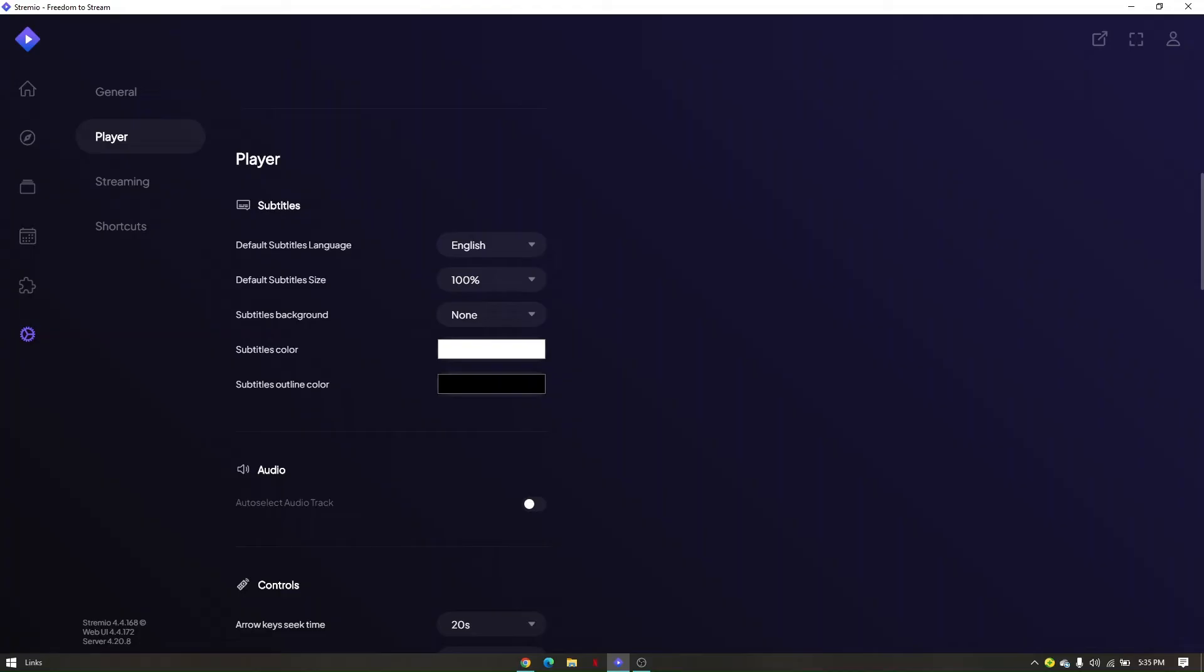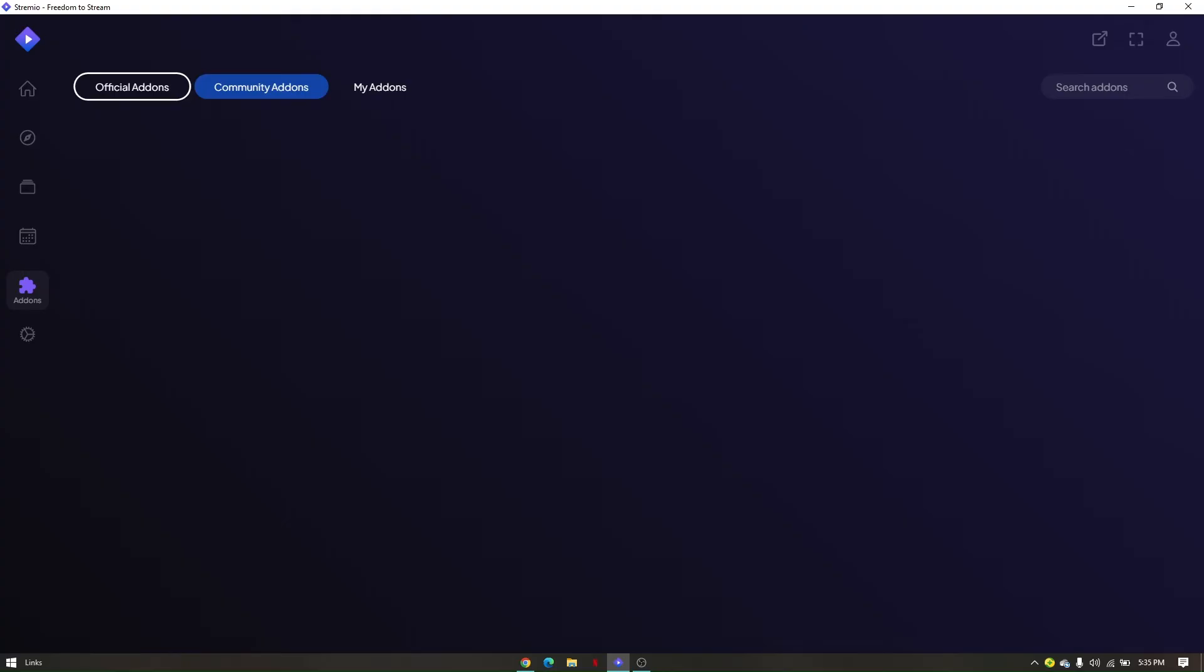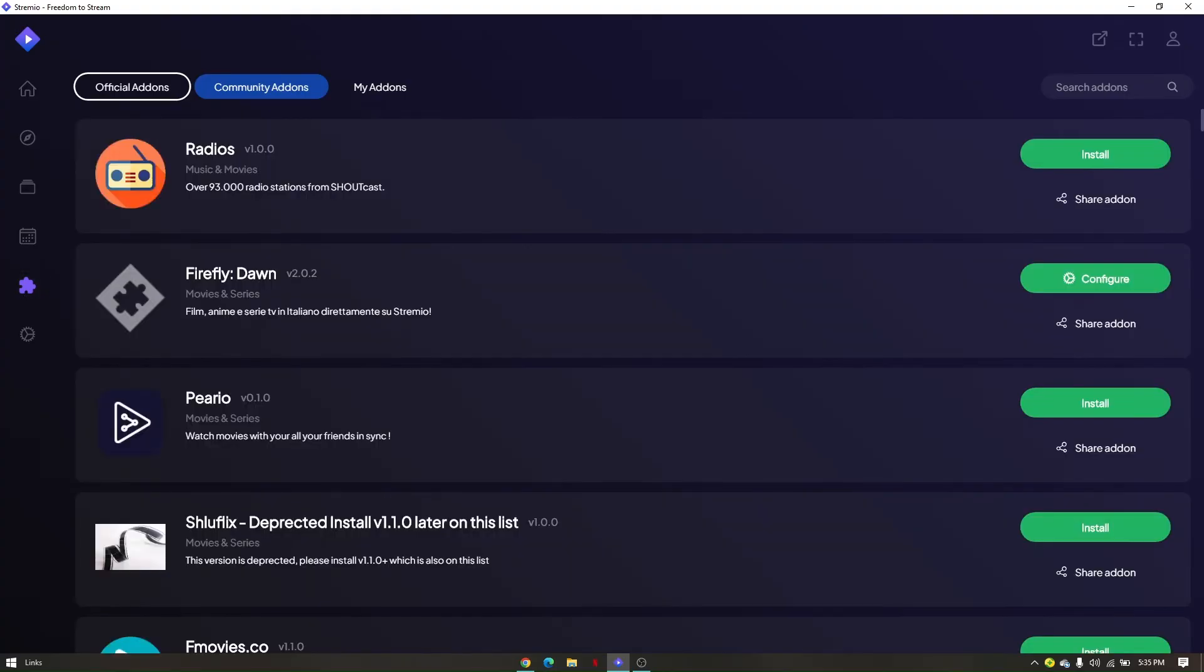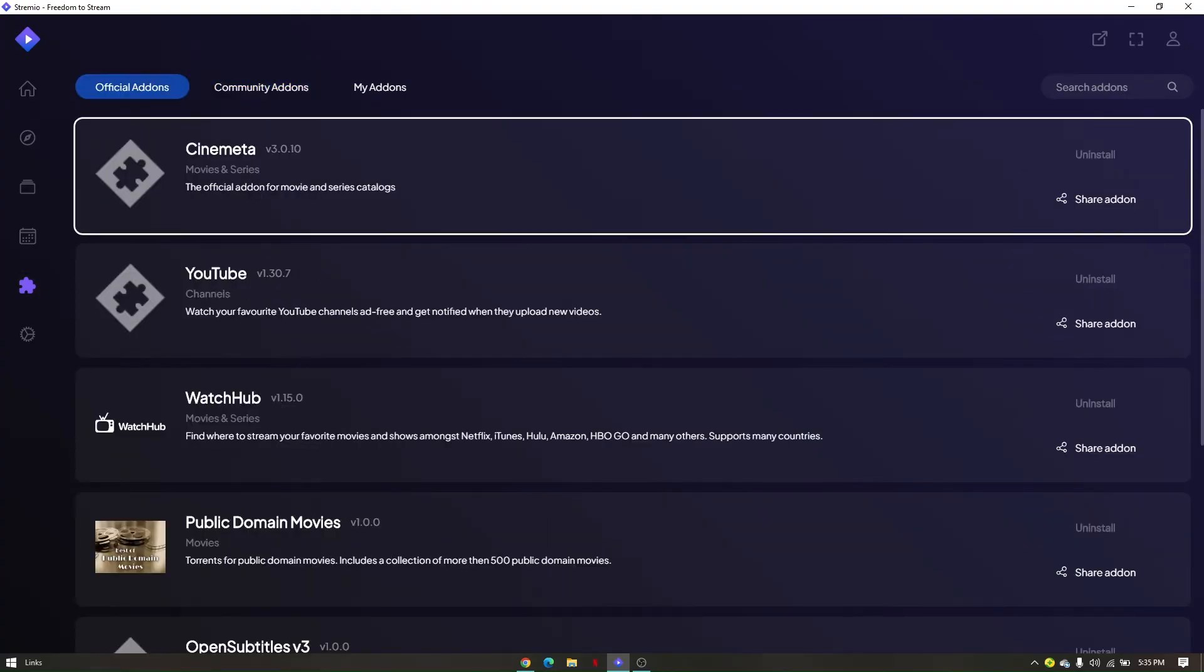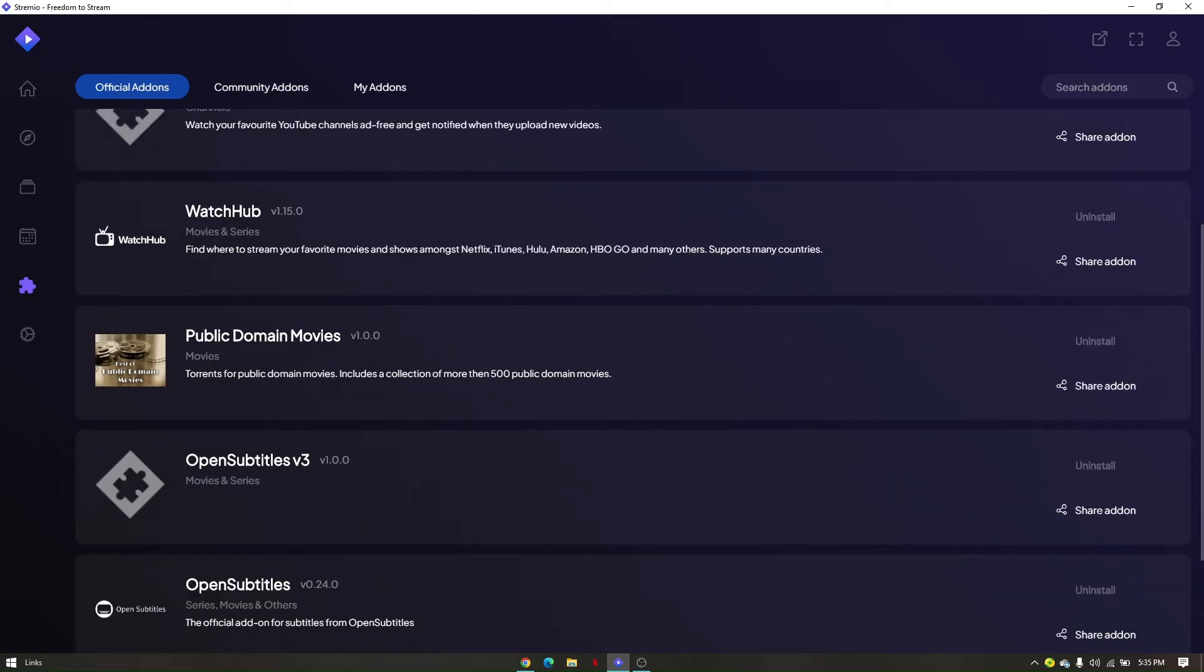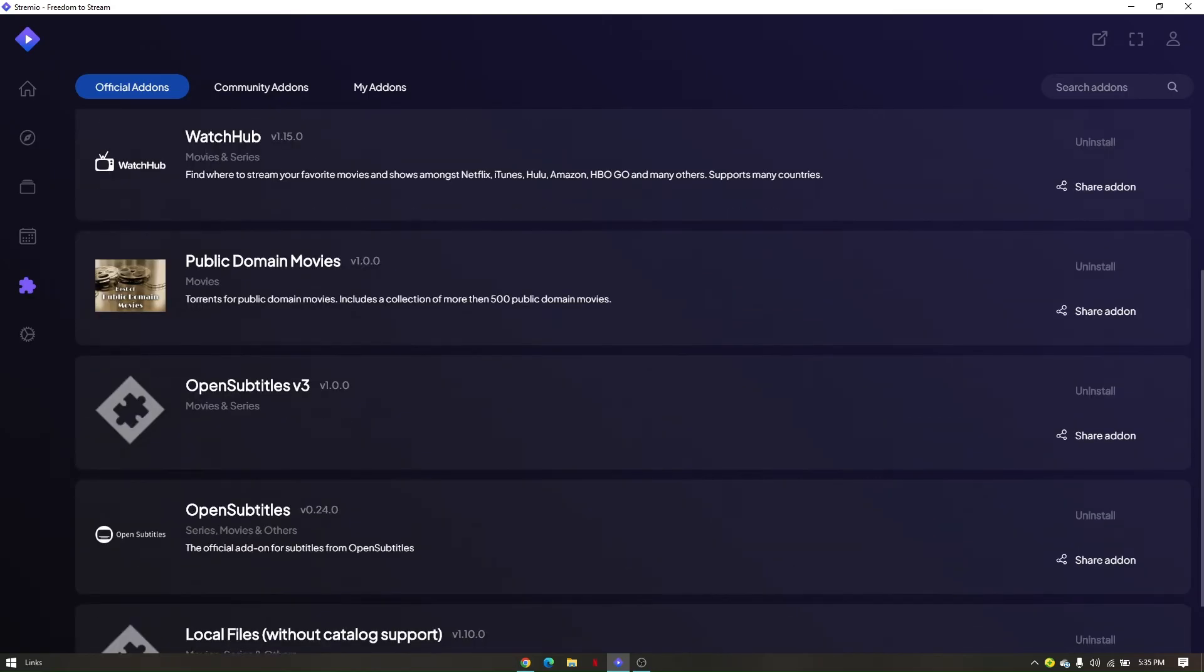To do so, all I have to do is to click this puzzle icon right here which says add-ons. Now from here, you go to official add-ons and then you scroll down a bit and make sure that your open subtitles v3 and then this one right here, the open subtitles, are fully installed.